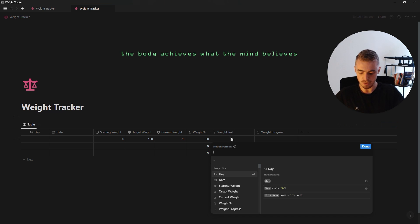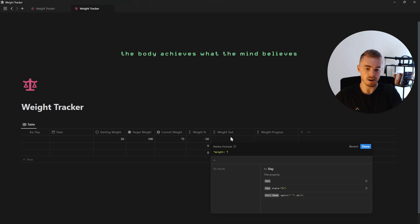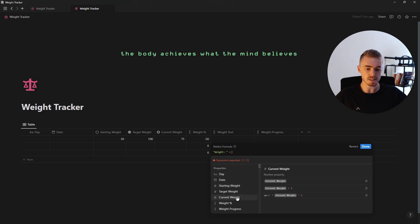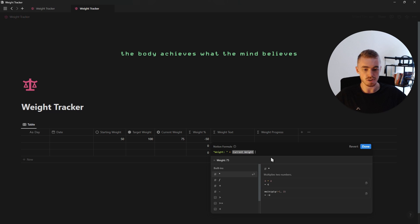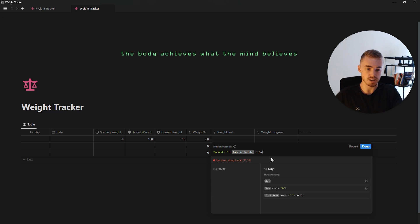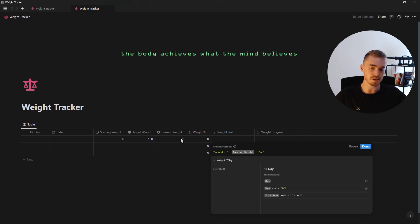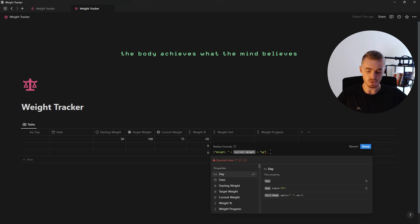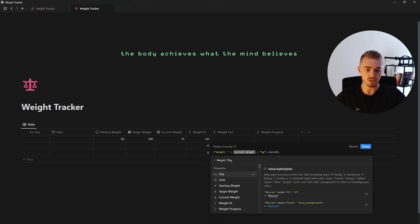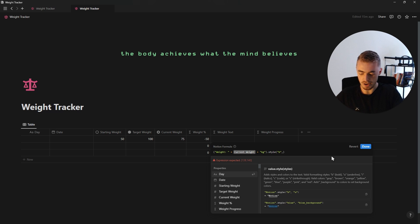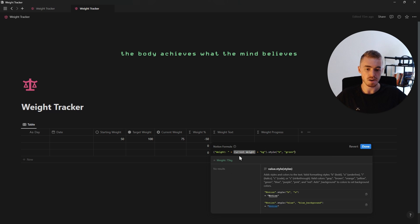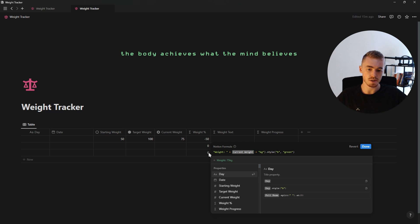For the second formula we're going to add the word "weight:" followed by a colon and a space inside of quotation marks, then add a plus and select the current weight option. Depending on whether you're using kilograms or pounds, just add plus and then inside quotation marks add kg or lb. Basically we've created text that shows our current weight. You can also add all of this inside of brackets and at the end add a style function, then inside of quotation marks add a "b" to make it bold, and also add a color like green to make the text green. If you only want to style a certain part, you would just adjust the bracket placement — for example, making only the 75 kilograms green and bold.